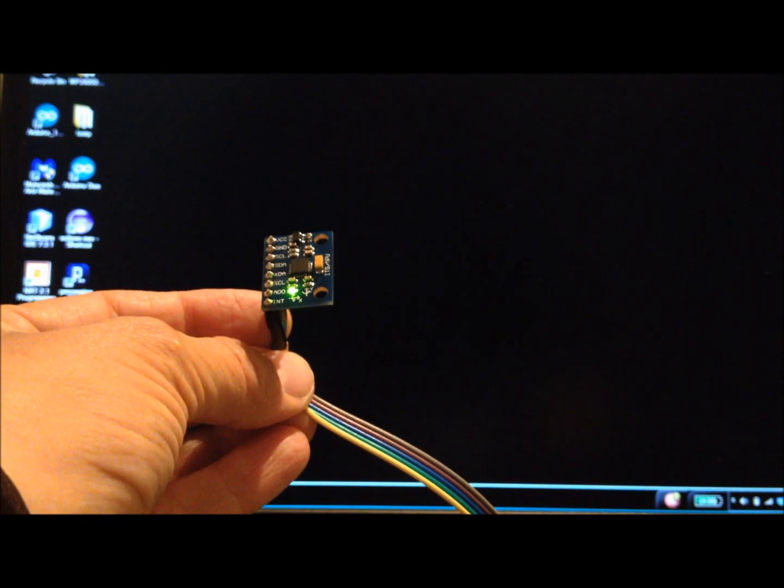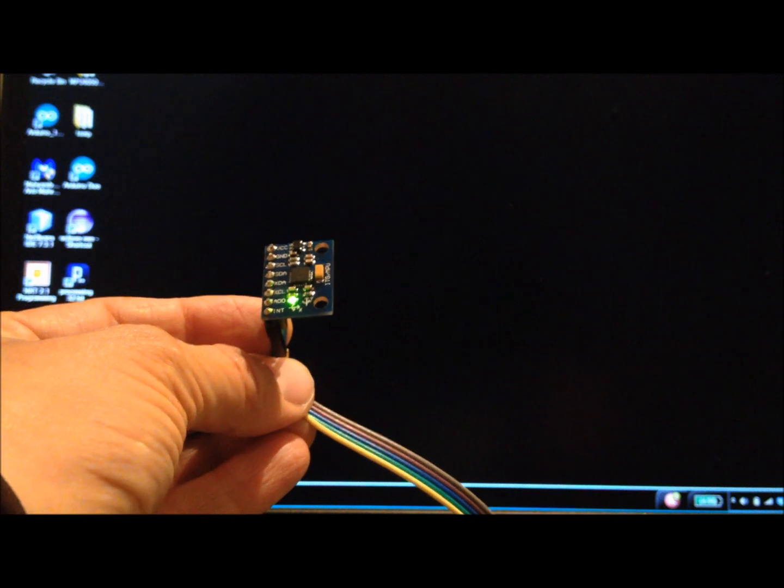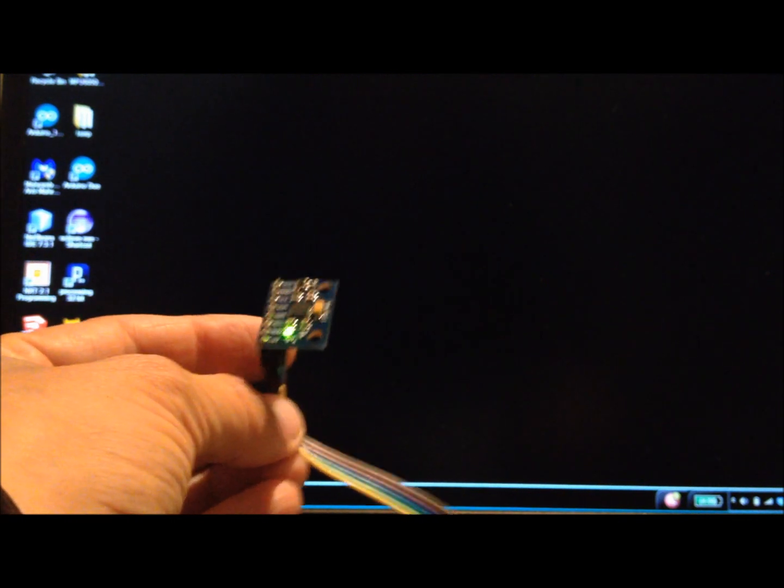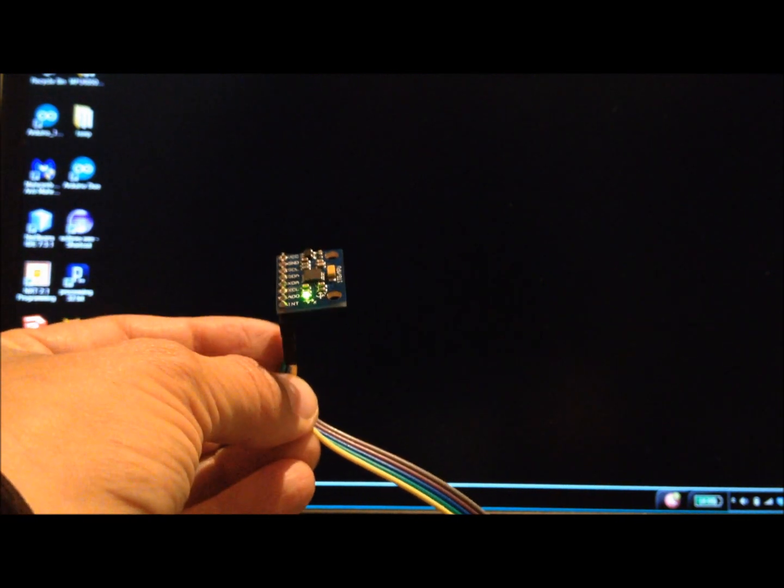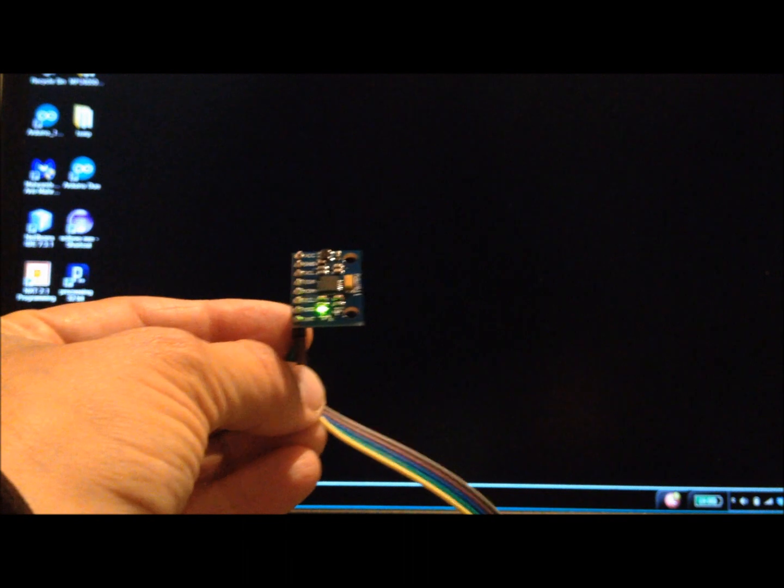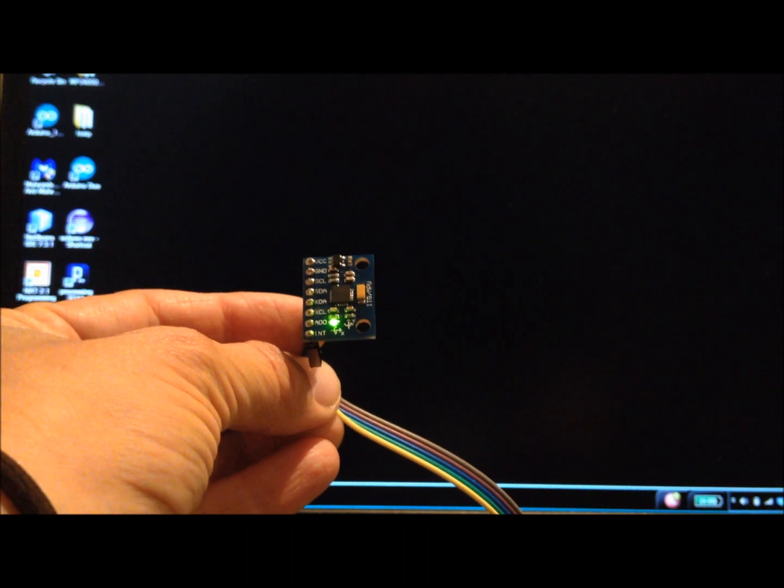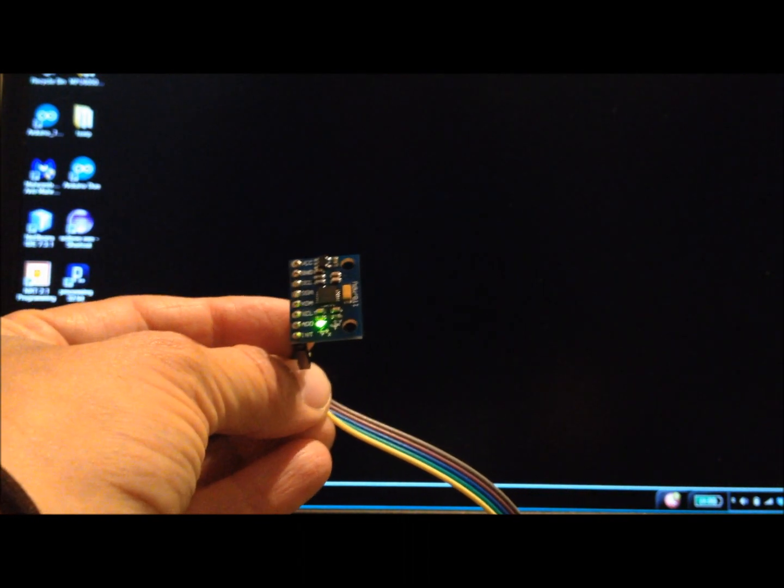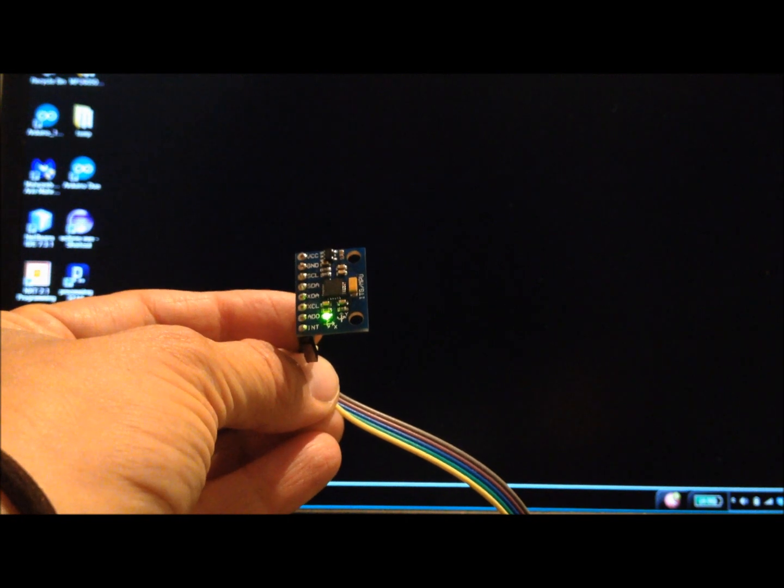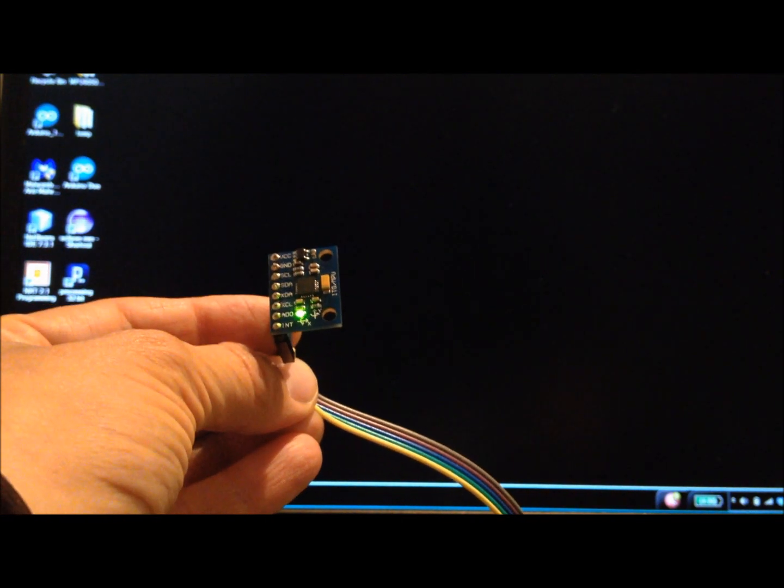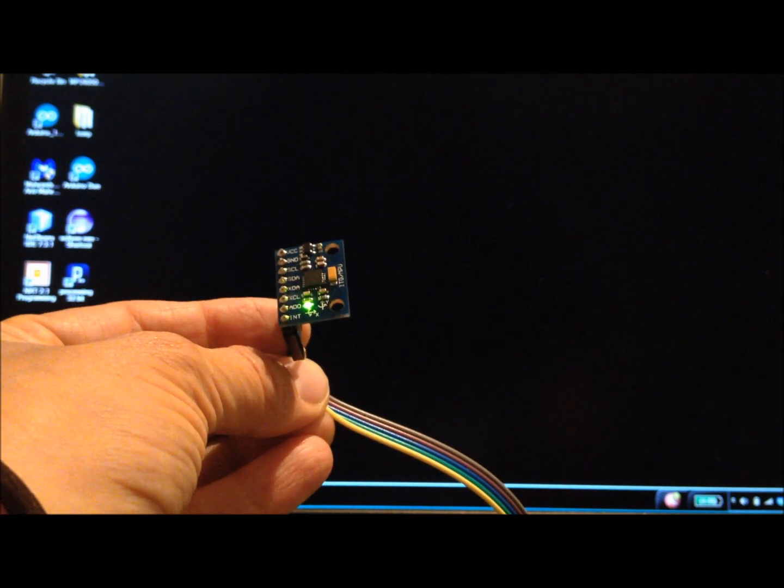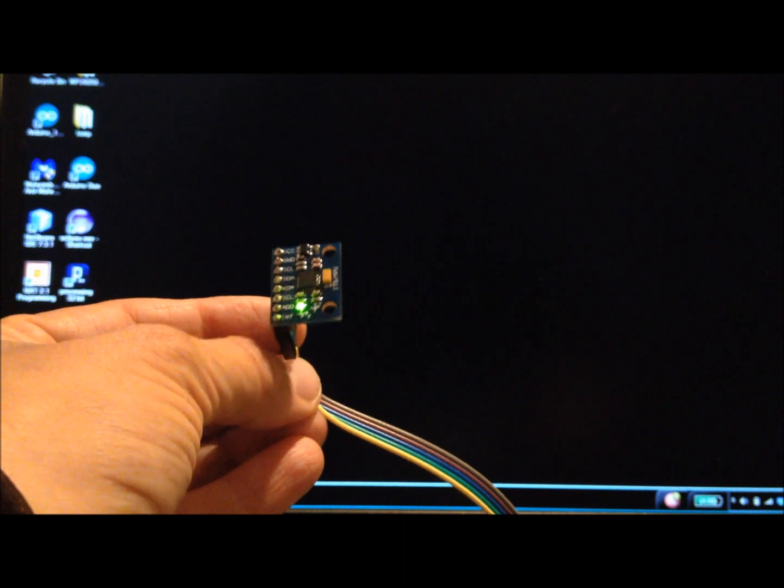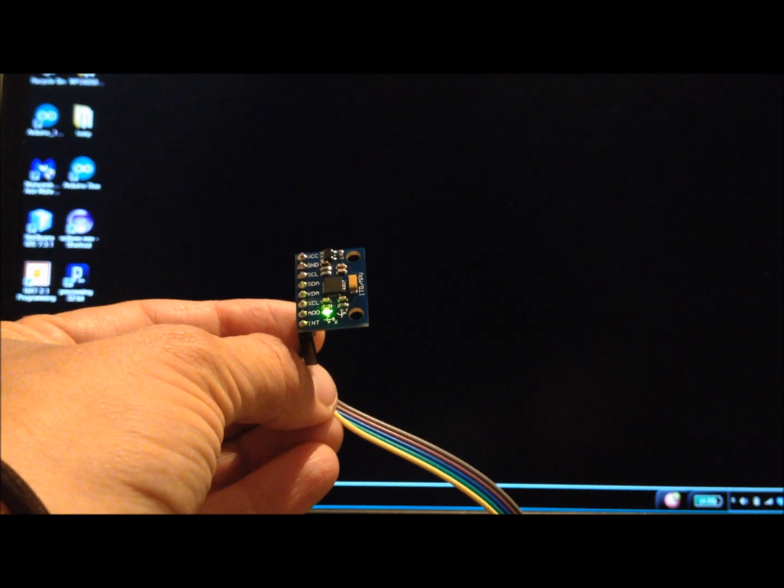We're going to compare two ways to calculate orientation angle from this inertial measurement unit. The IMU is an MPU6050 embedded in a GY521 breakout board and contains a 3-axis accelerometer and a 3-axis gyroscope.